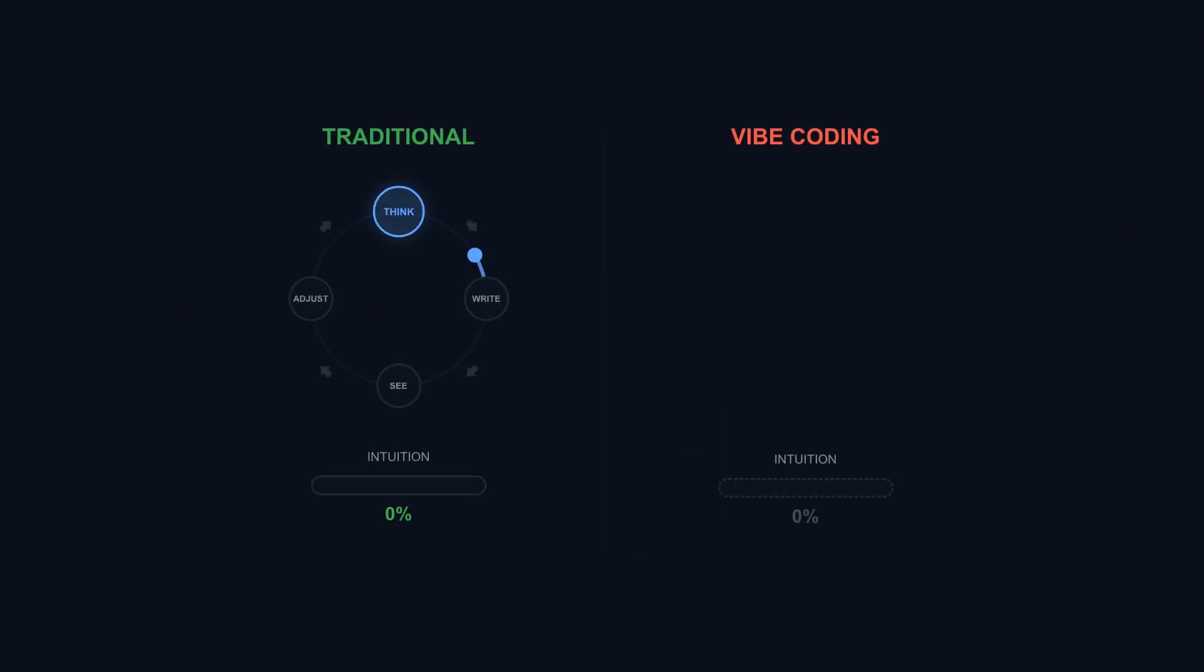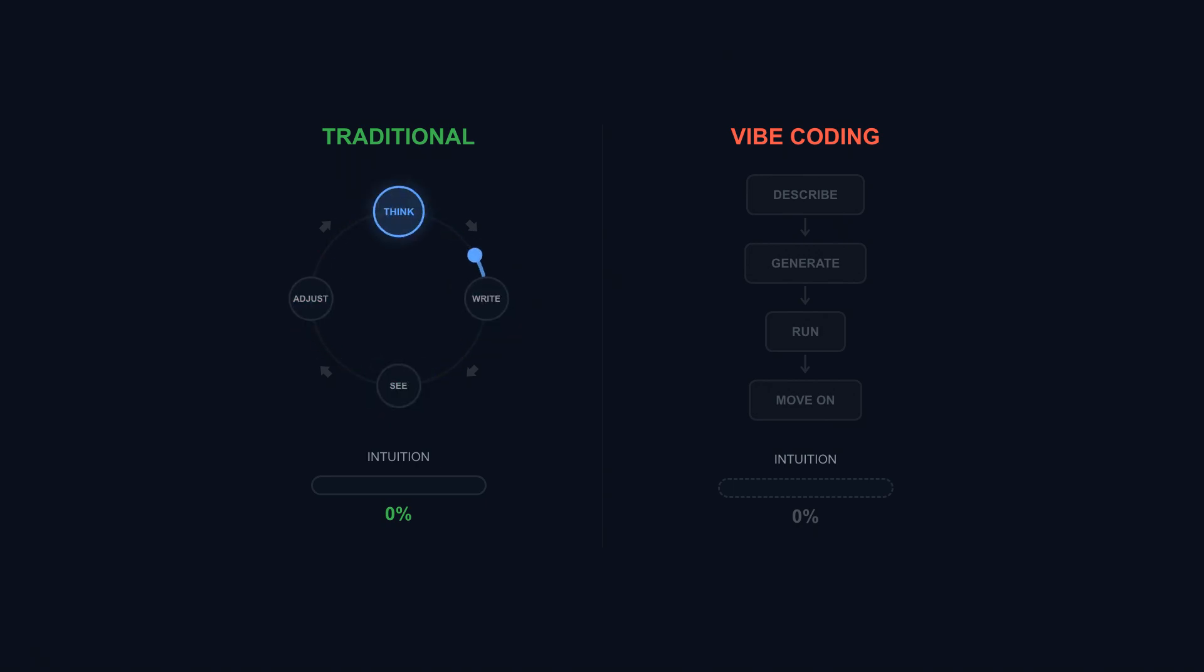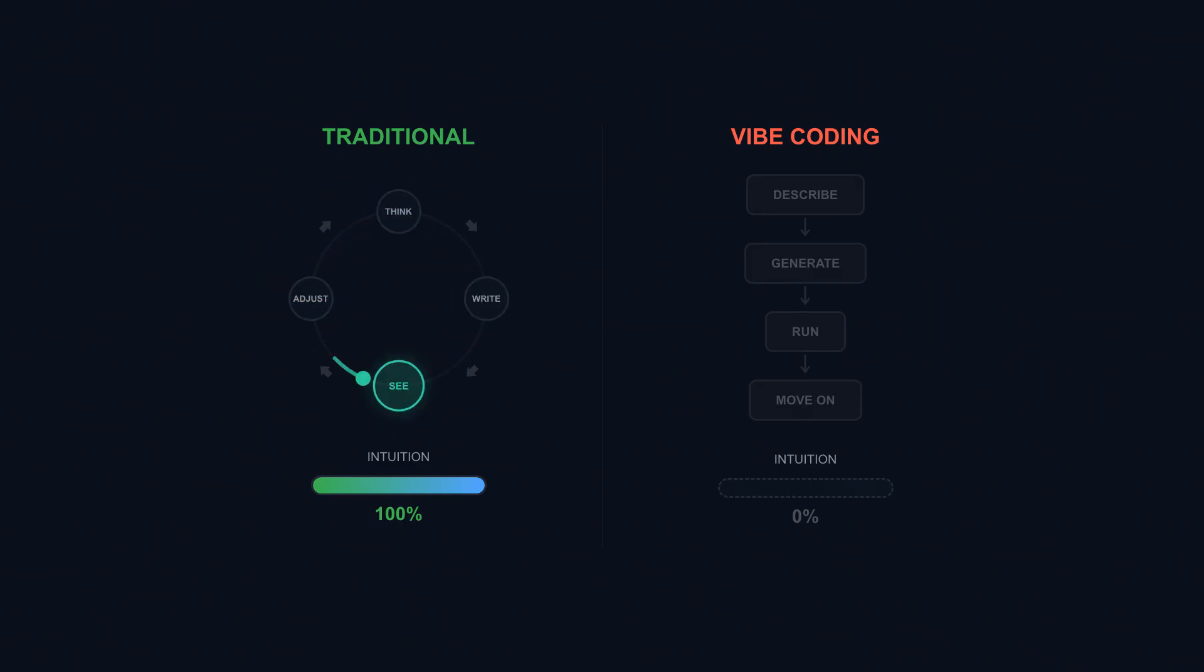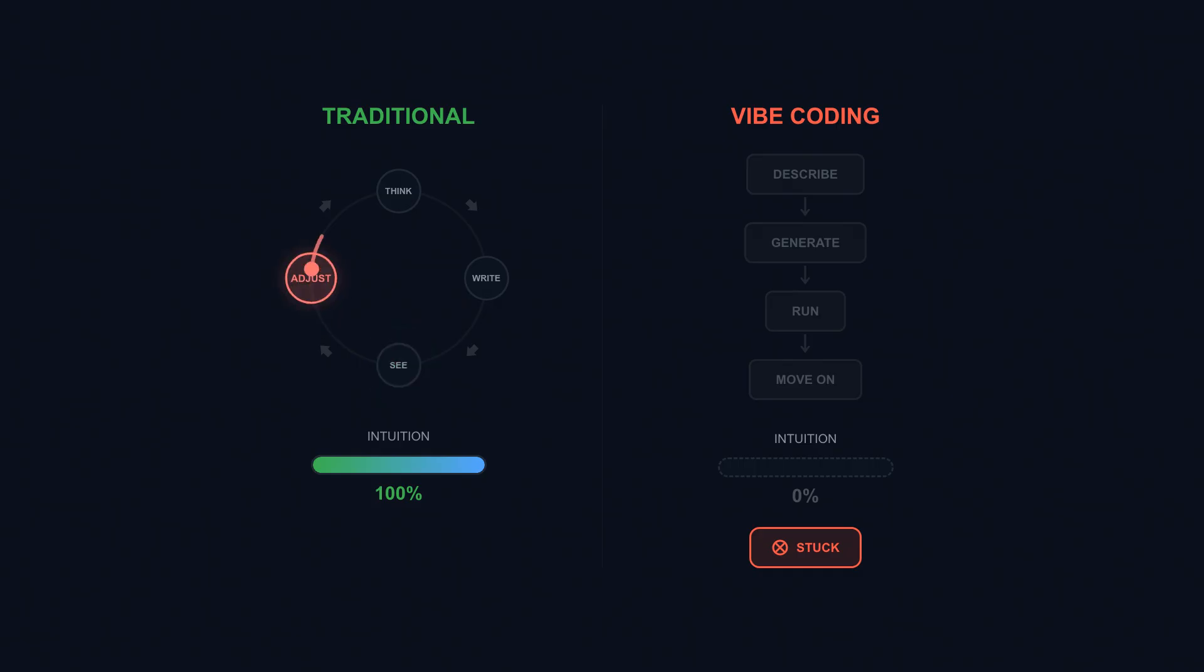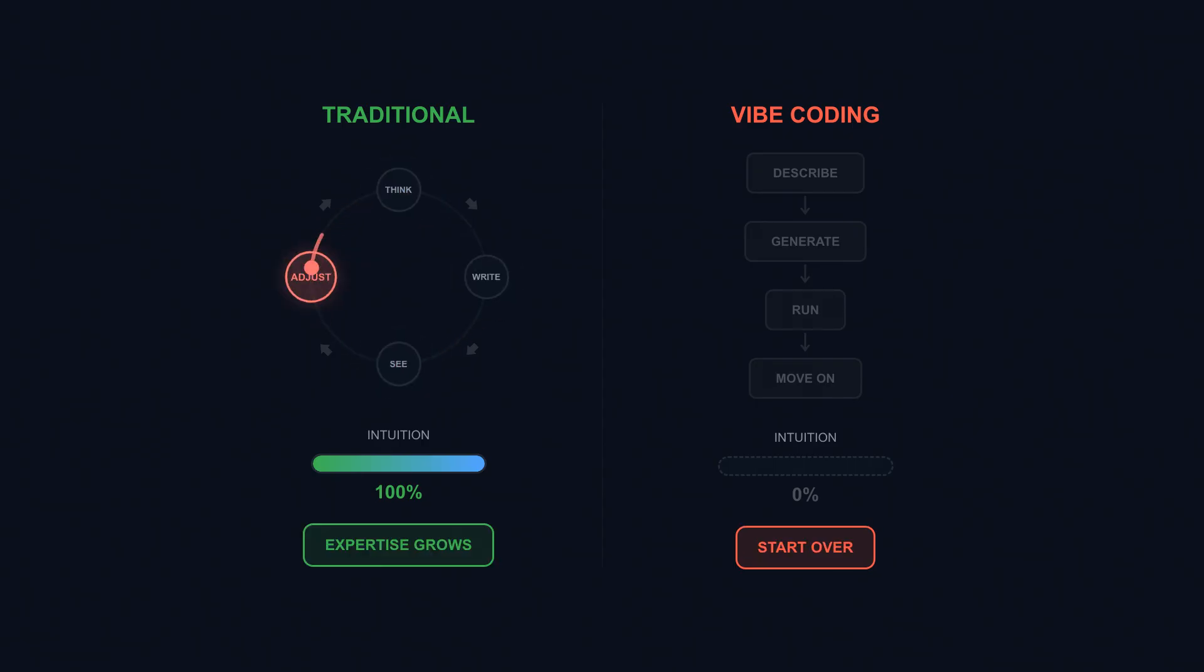Vibe coding removes the loop entirely. You describe what you want in words. AI generates something. You run it. If it works, you move on—no understanding required or gained. If it breaks, you describe the problem and prompt again. You never see the code that's actually running. You never build the intuition. You can't debug what you don't understand. You can't improve what you never learned. You can't teach others what you can't explain yourself. And when AI can't fix it, and eventually it can't, you're stuck. No intuition to fall back on, no understanding to draw from, no mental models to apply.